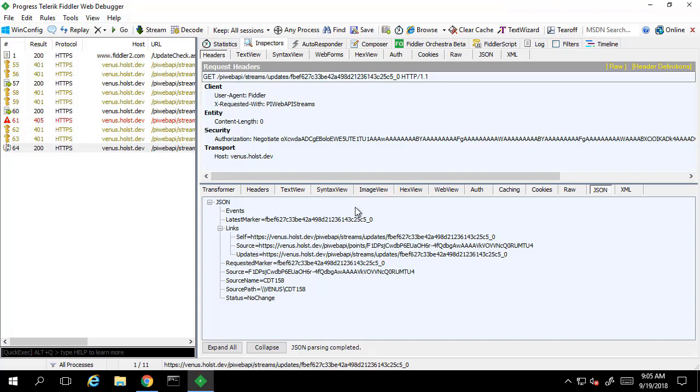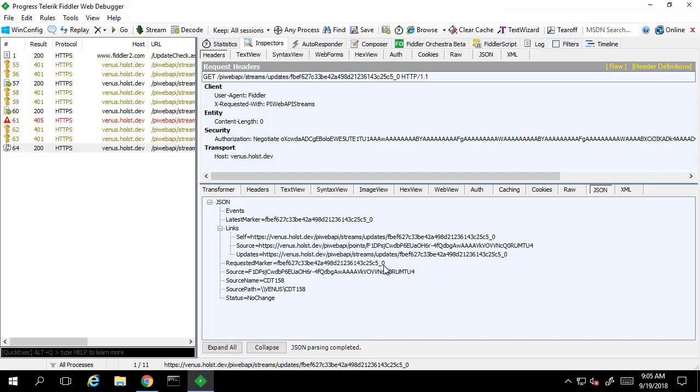In this response we see there's been no events that have been added and as a result we see a status of no changed. We also see we have a latest marker property. This marker is different from the one we use to make the request. We can compare this to the marker used, as it's shown later in the request as well.